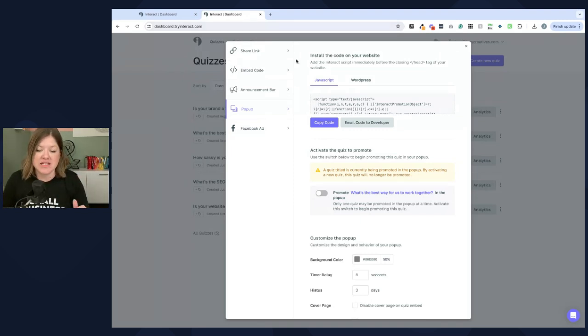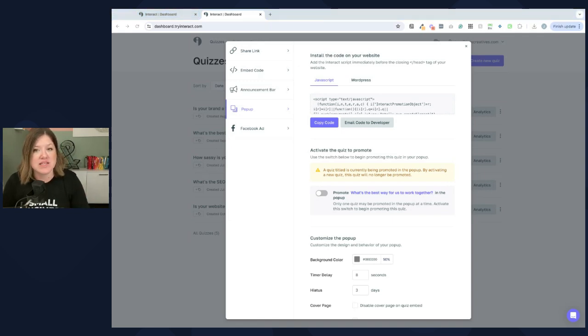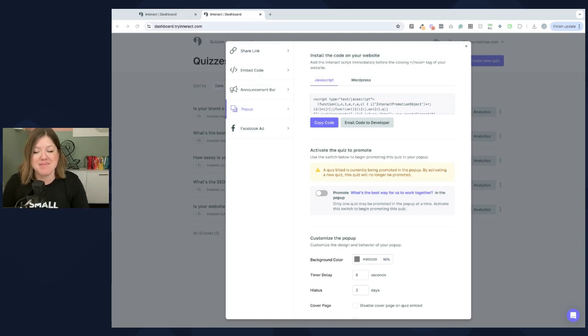There's a link down in the description below if you want to test it out for yourself and see what you think of Interact Quizzes. If you have questions, let me know down in the comments. Otherwise, I will see you all next time.